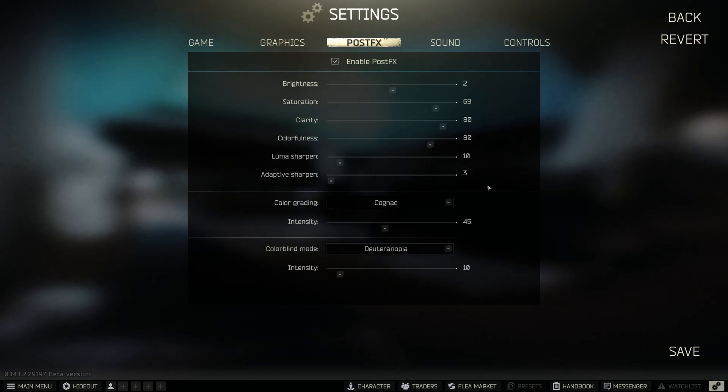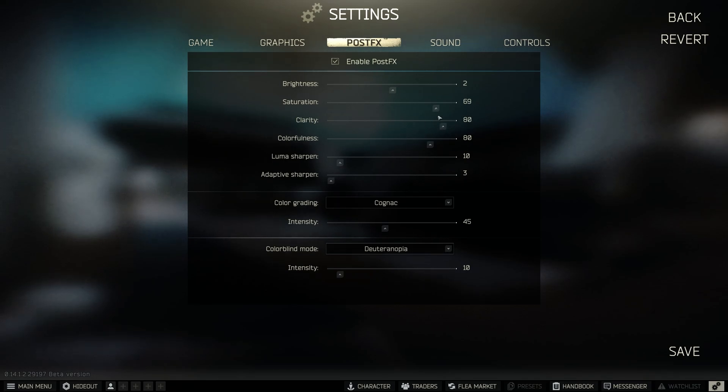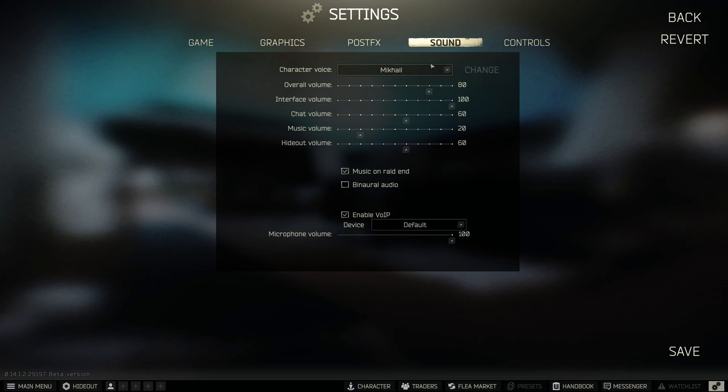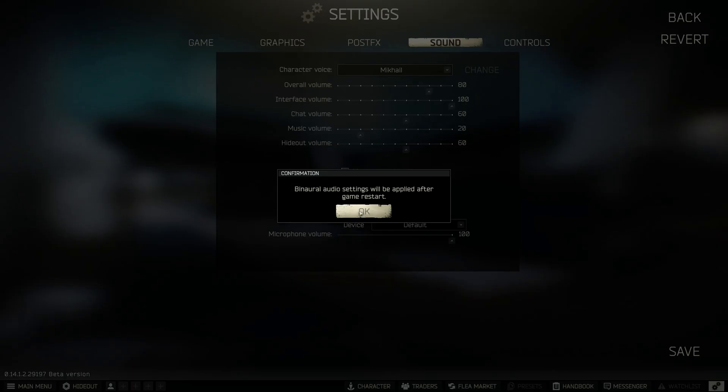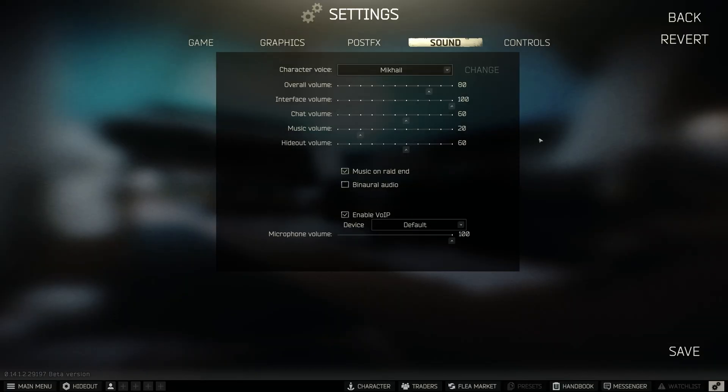On the sound tab, I disabled binaural audio. You can also adjust settings based on your PC's capabilities and slightly lower the overall volume.